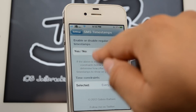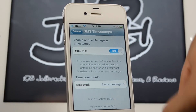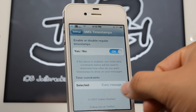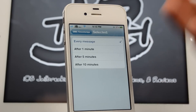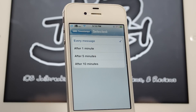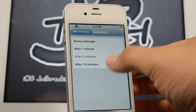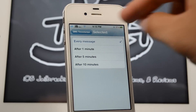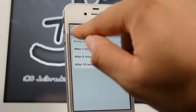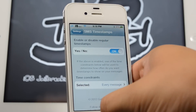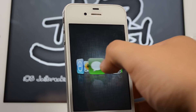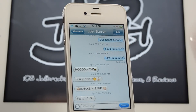With this SMS Timestamps tweak enabled, you can now select what type of timestamps you want. You can get them every message, every minute, every five minutes, or every ten minutes. If we choose every message, we will get a timestamp for every single message.